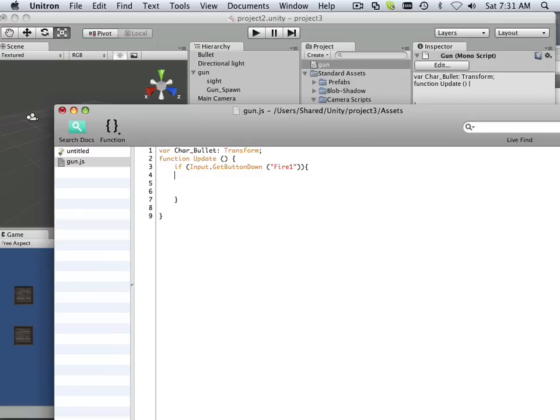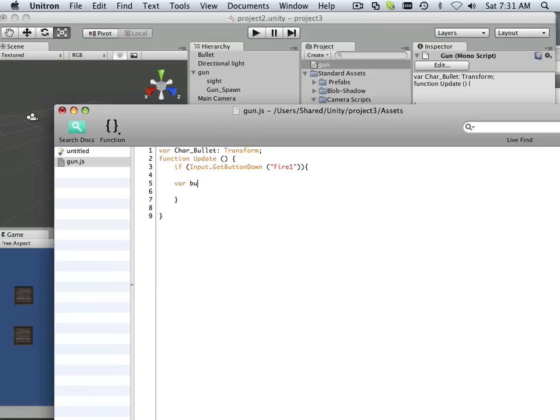Alright, now what happens? Well, I need to declare a variable, and this variable sits inside an if statement, so it's only declared any time that I hit the left mouse button. Otherwise the variable doesn't exist.